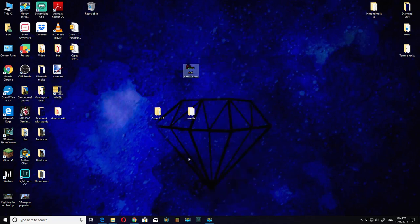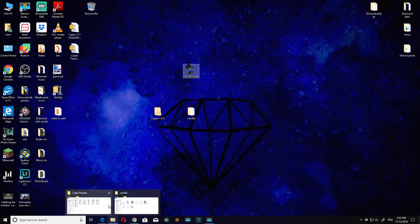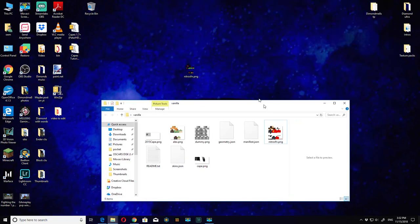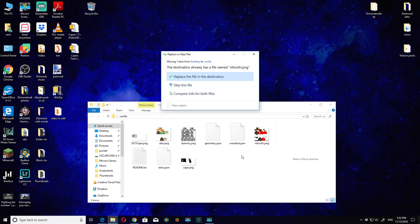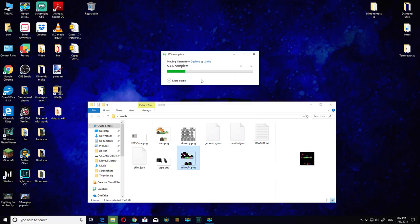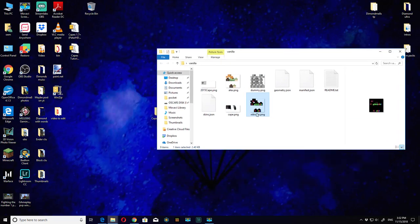Then you want to open the vanilla file, drag it in, and you'll know it's correct when it says replace that. So now you've got your skin and your cape.